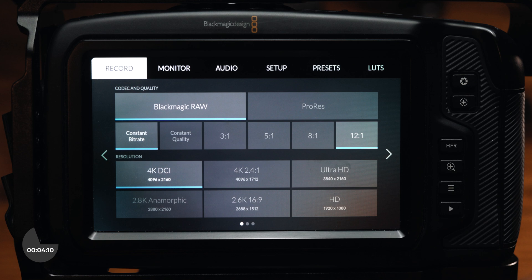When you enter this menu, you will be able to select from six different tabs: record, monitor, audio, setup, presets, and LUTs. It will automatically open up to the record tab when you open this. Some of the tabs also have additional pages that you can swipe or tap left or right to access.